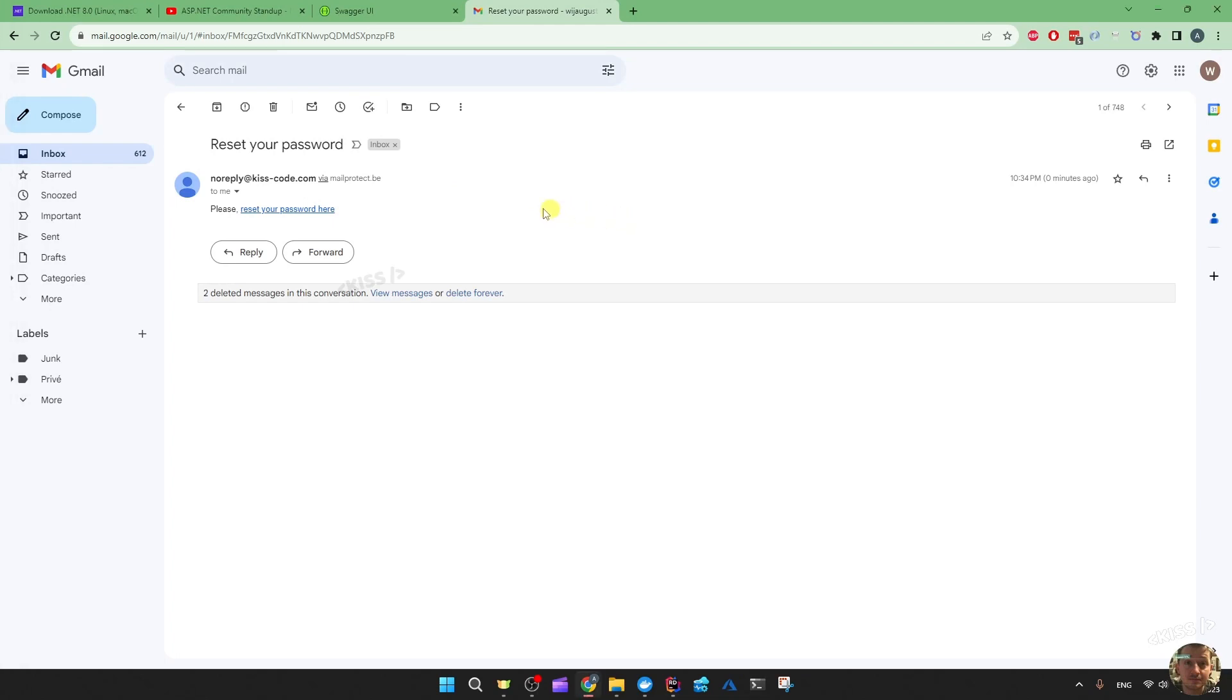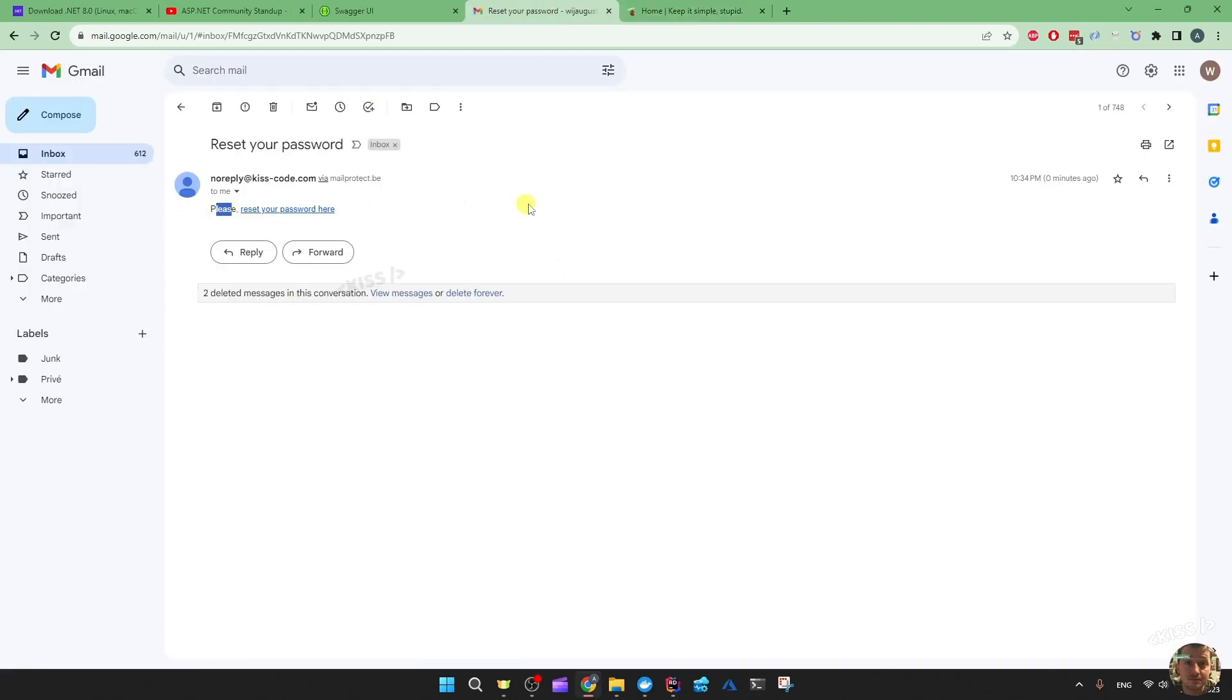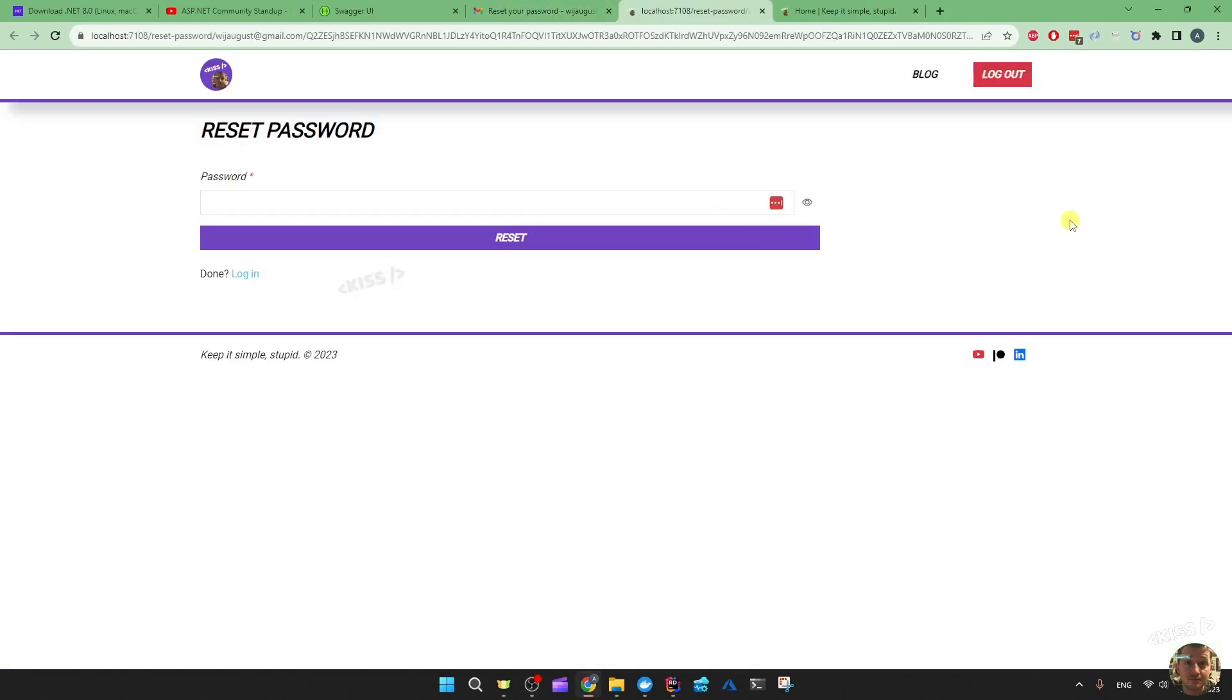Okay, so this is the result. I'm getting a nice link. Of course we'll want a better message, but that's not the thingy. Okay, that looks pretty good.